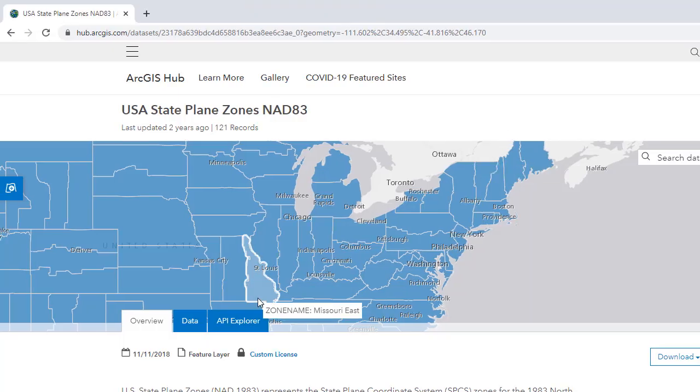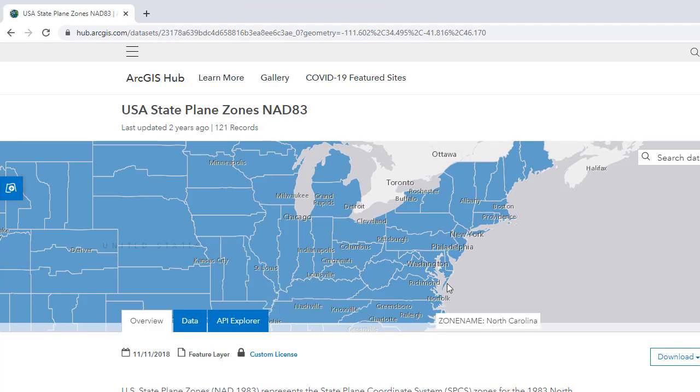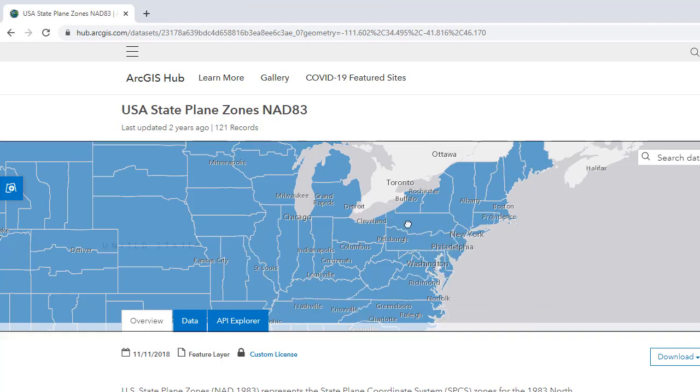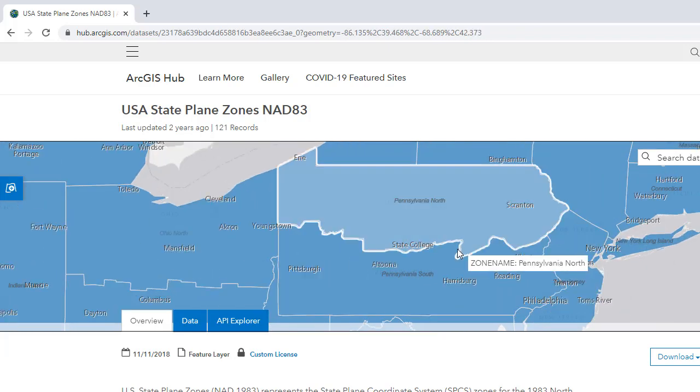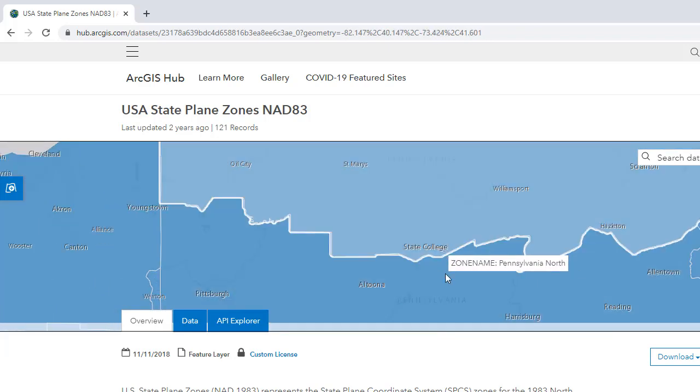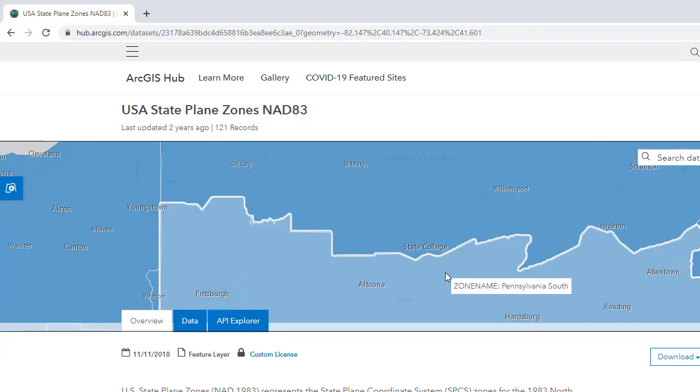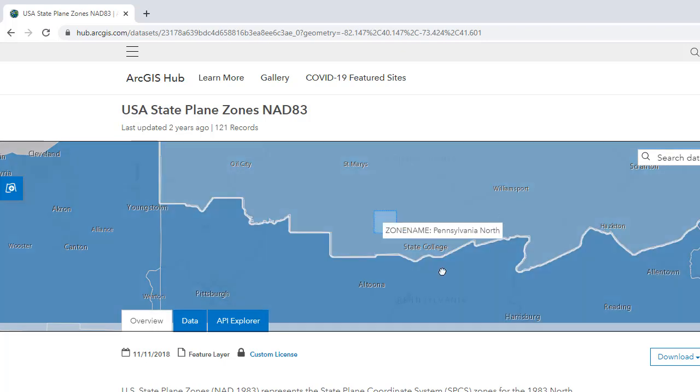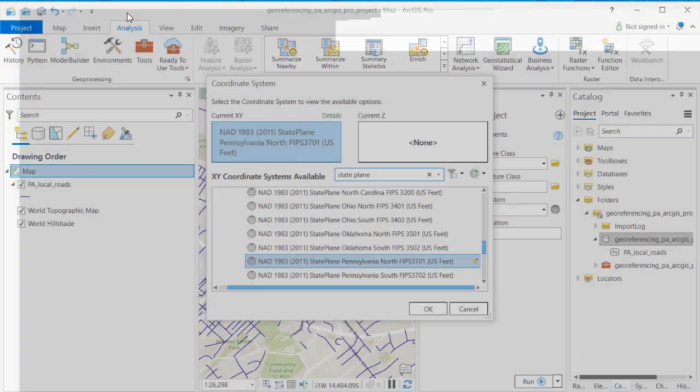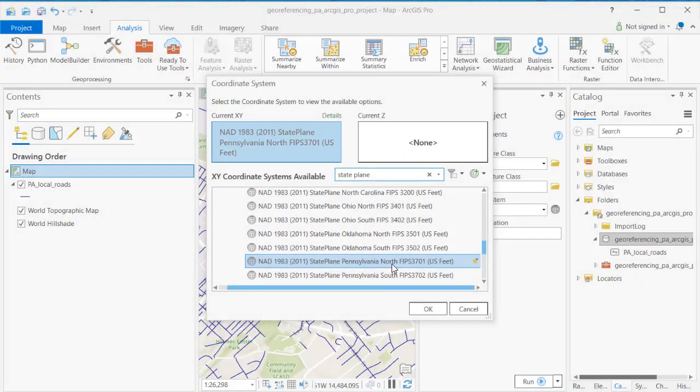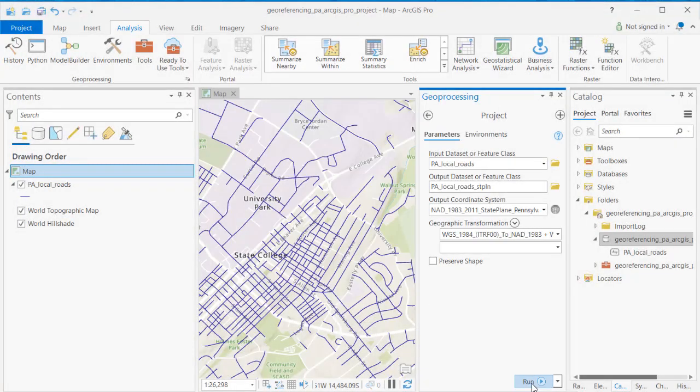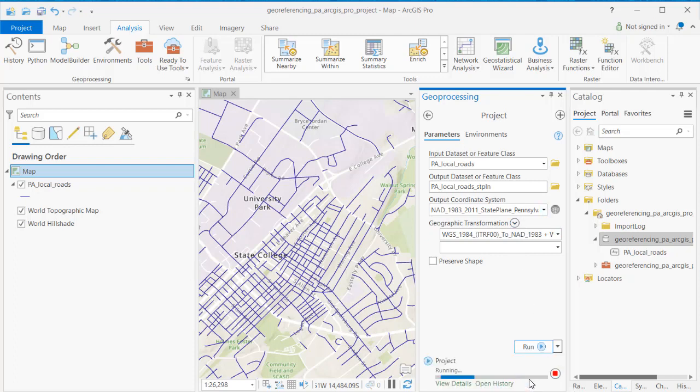Conveniently there's a hub site for state plane zones and if I zoom to Pennsylvania I'm going to be able to see that the line dividing Pennsylvania in the north and south zone actually goes just to the south of State College. So that central county in there is actually in the north zone. So now I know what zone for my projection that I need. I need the Pennsylvania north zone. Go ahead and run that projection command, that projection tool.